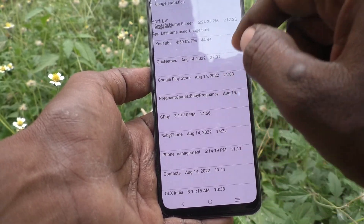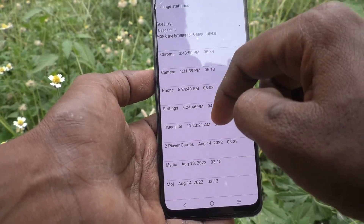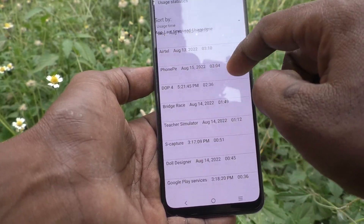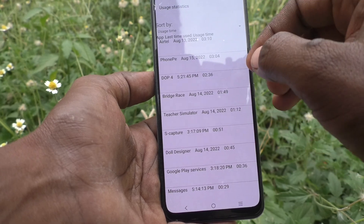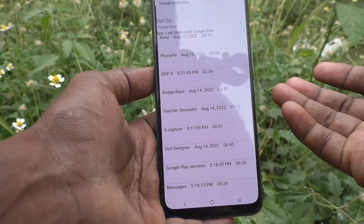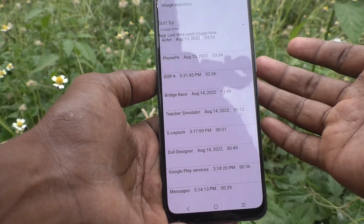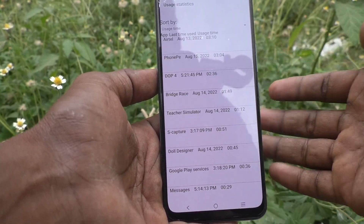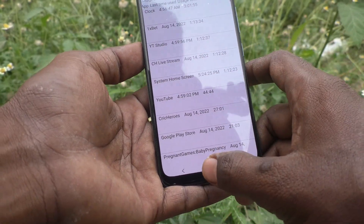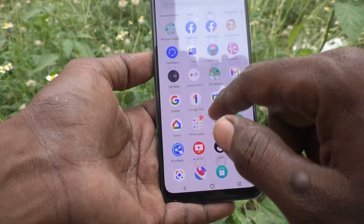You can see the information on your phone — how much apps are used, what time, and what date they have been used. In this way, you can easily find out what your friends have opened while you handed over your phone to them.